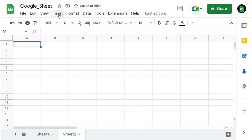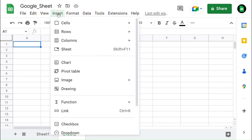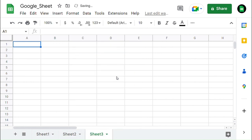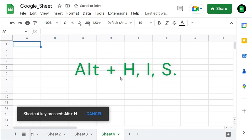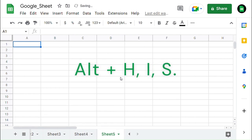Another way is by clicking on the Insert menu and selecting Sheet in that drop-down. You can also find the shortcut key mentioned here. You can insert a new sheet with the shortcut key Shift plus F11, which you see on the drop-down. Another shortcut to insert a new sheet is Alt plus H, I, S.